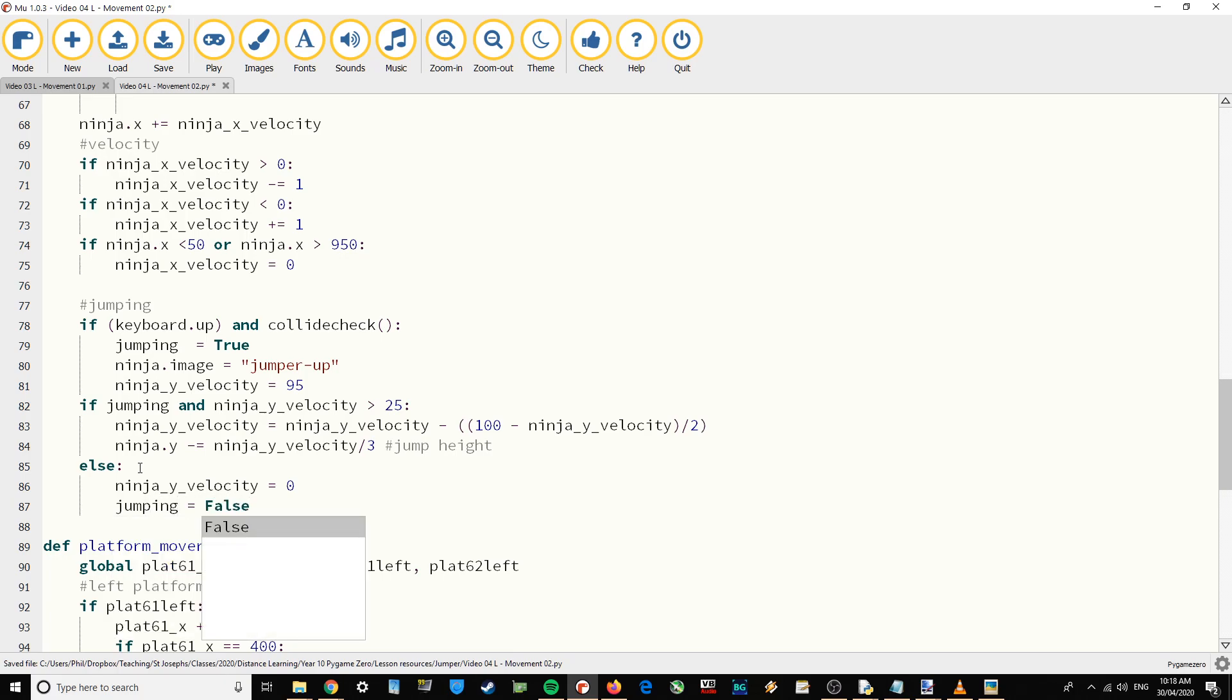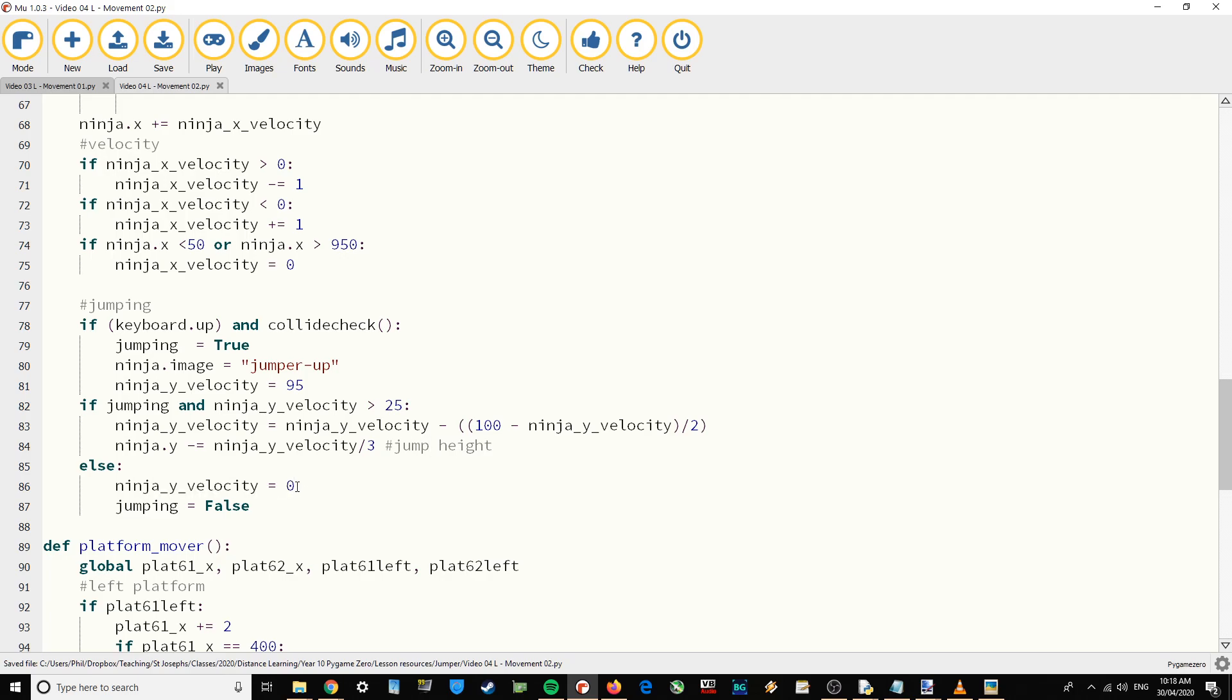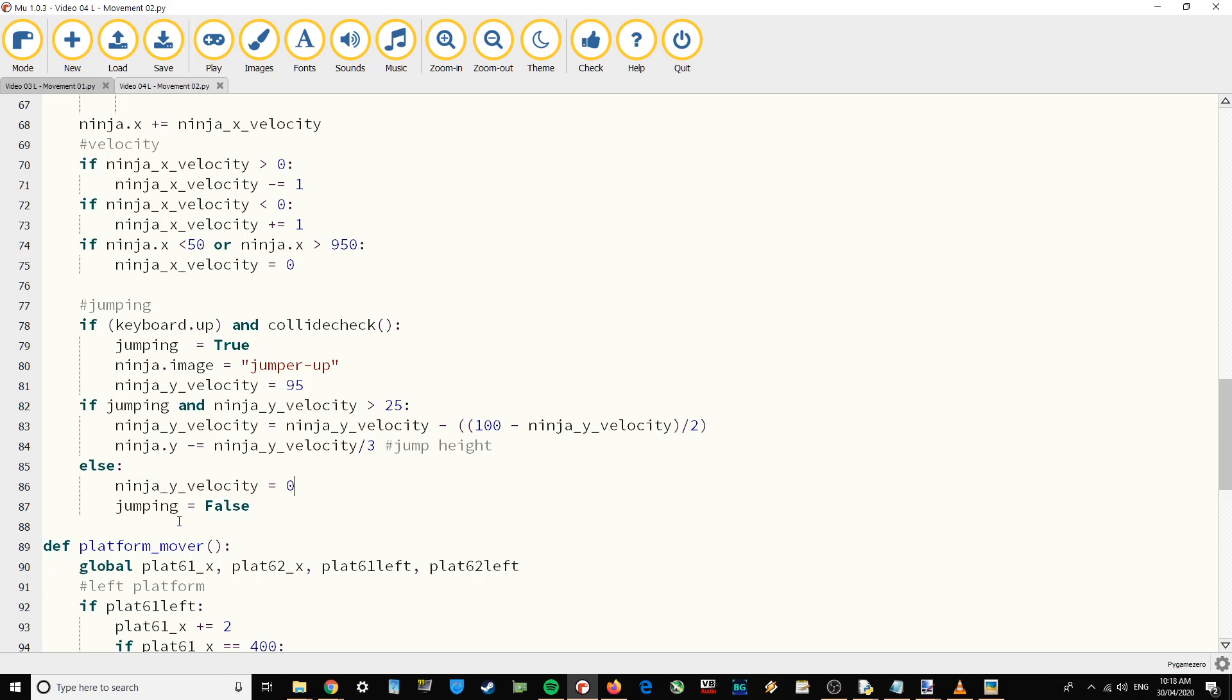So when we get to the top of the jump, we're going to set the y velocity to zero. At that point you're in midair and therefore not colliding, so gravity will kick in and bring you back down to the platform, and we're going to set that jump to false so we're no longer jumping anymore.